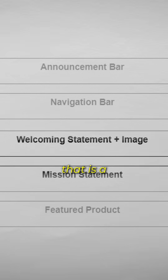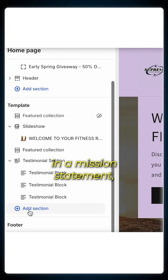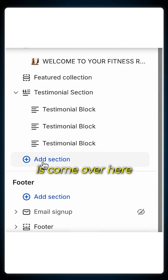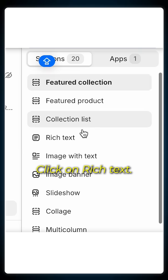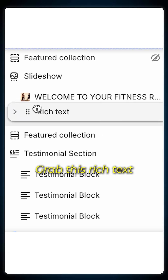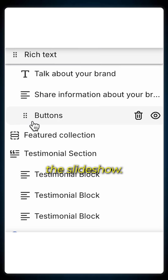Right after the slideshow, the next section that follows is a mission statement. To add in a mission statement, come over here and click on 'Add Section', click on 'Rich Text', grab this rich text, and then drag it right under the slideshow.